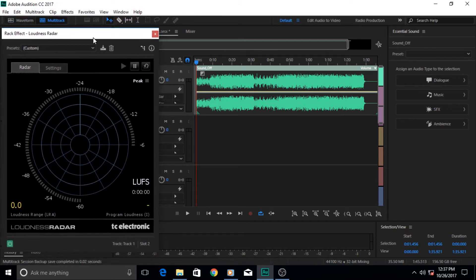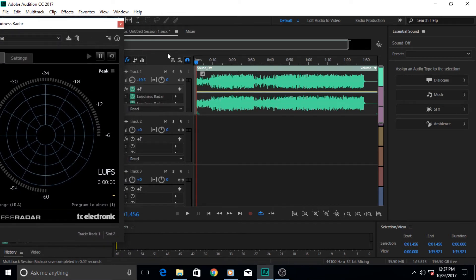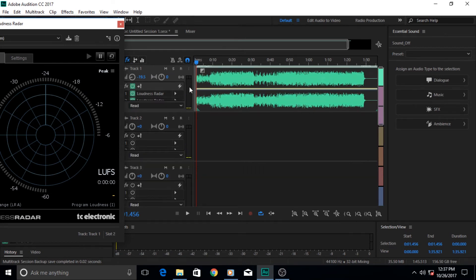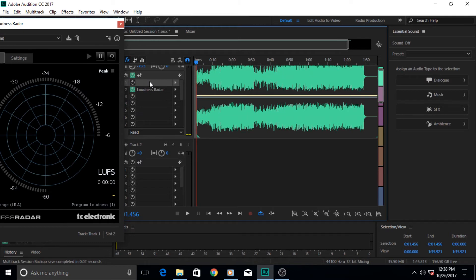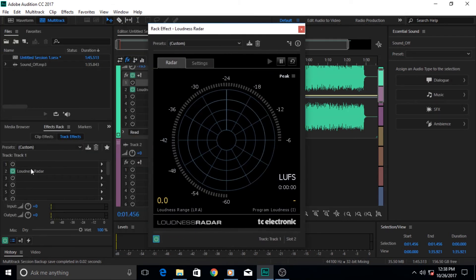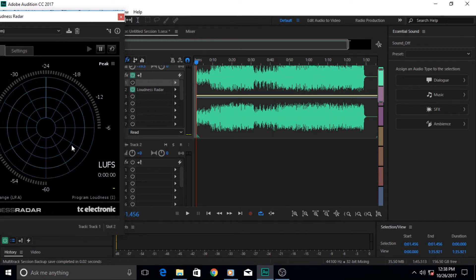We have applied this radar to give us the graphical loudness information of this track because we applied it to this one. If you look at it in its effect track here, actually I have applied it twice. I'm going to remove one of them.